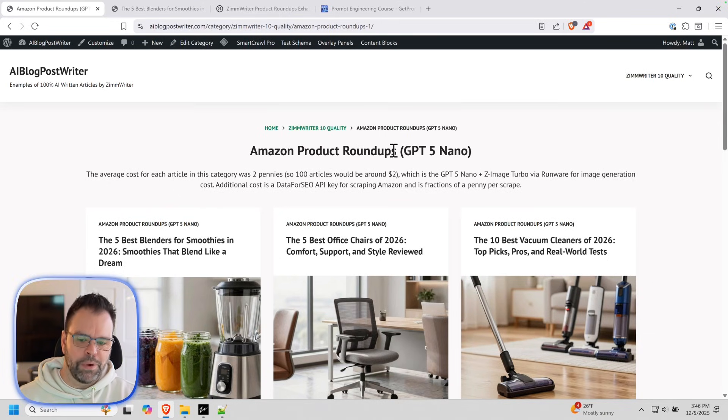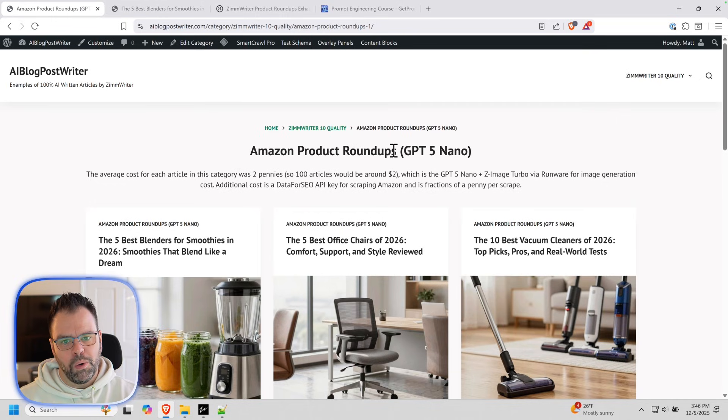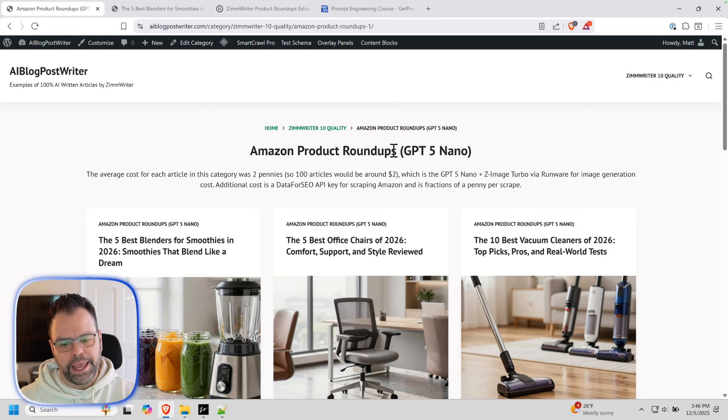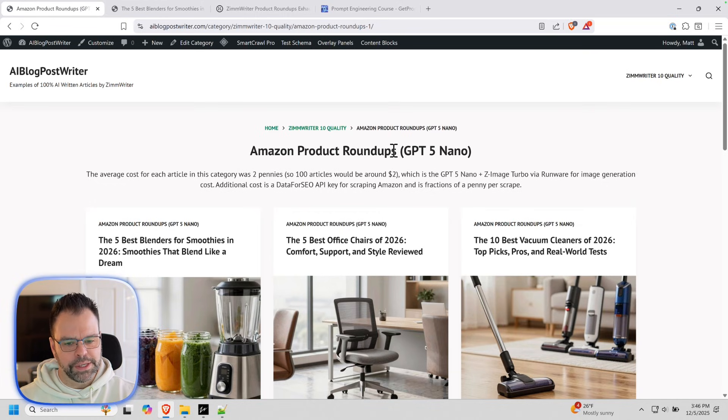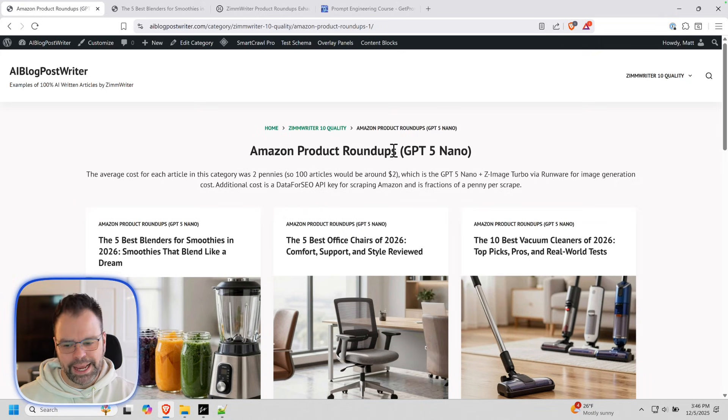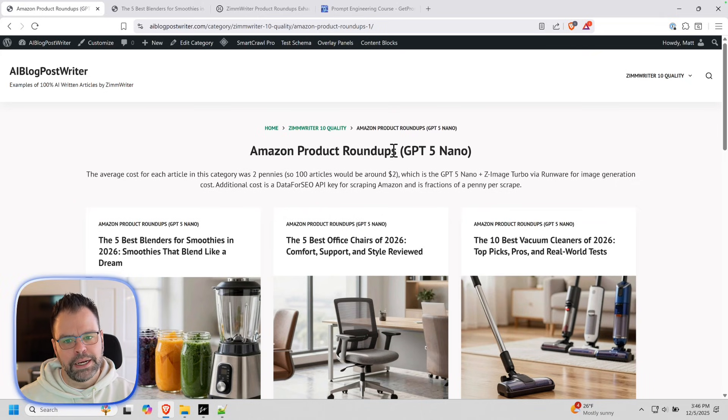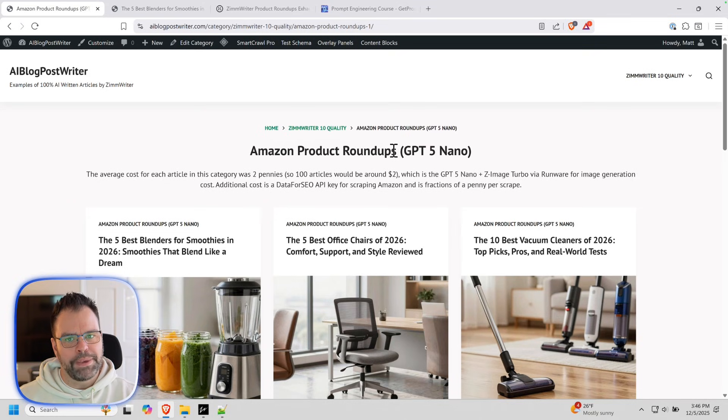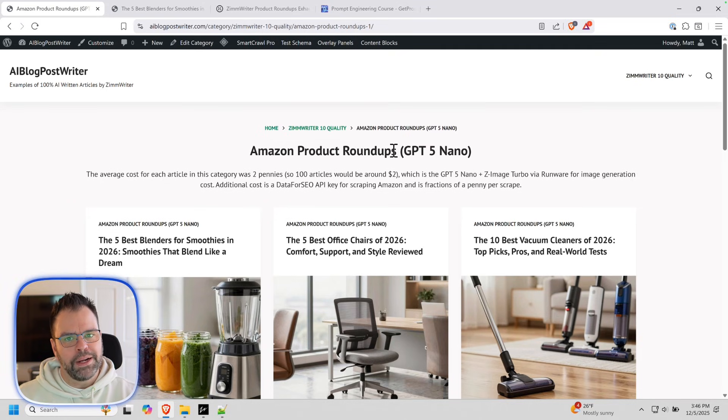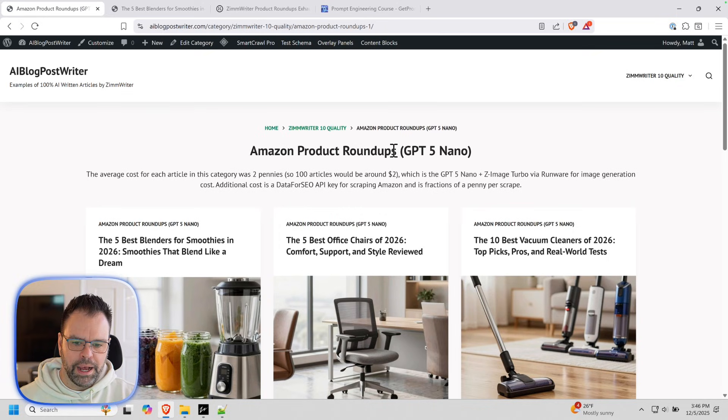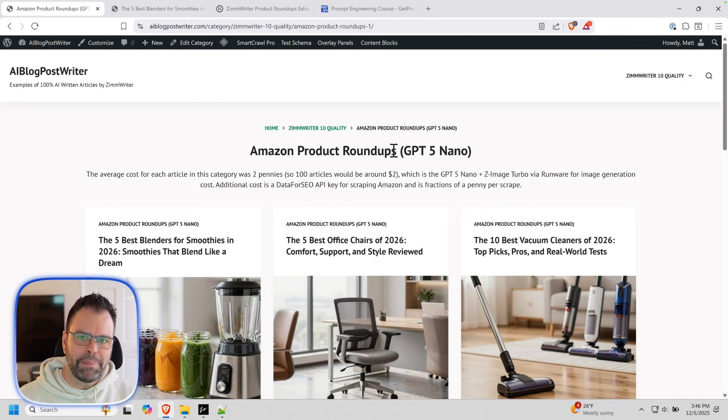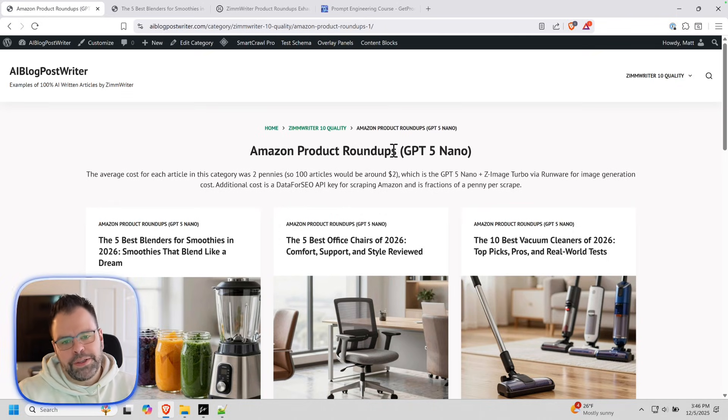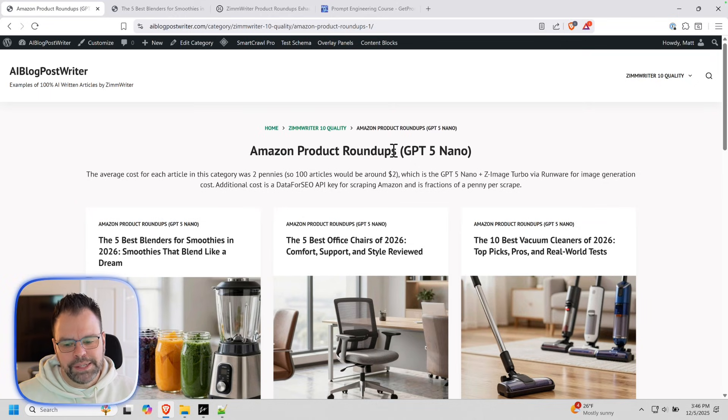First of all, you do need ZimWriter for it. You go to ZimWriter.com or Rankingtactics.com. You can get a ZimWriter license from both of those places. And it's bring your own API key. You got to have a text AI model like open router. You need an image AI model and a scraping API model. I explain all of this in the onboarding video for ZimWriter. But all of the different things mentioned are all pay as you go. You only pay for what you actually use, which is why these articles are like two pennies each. It's insane.